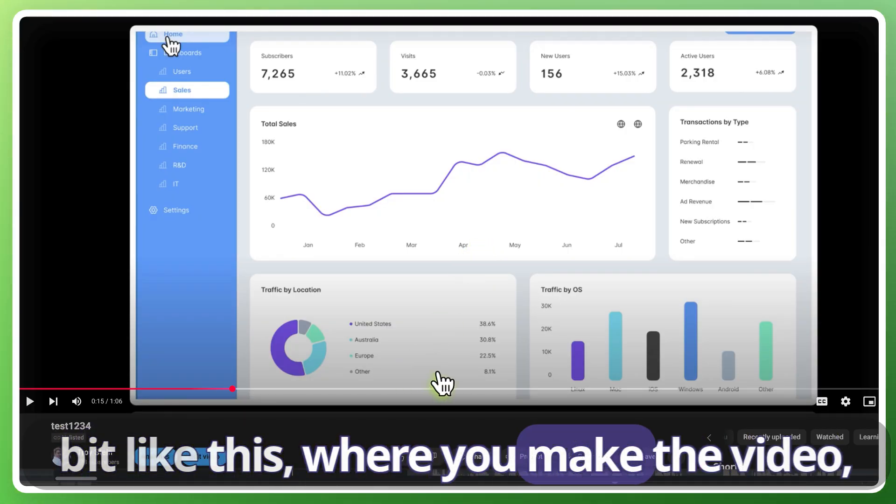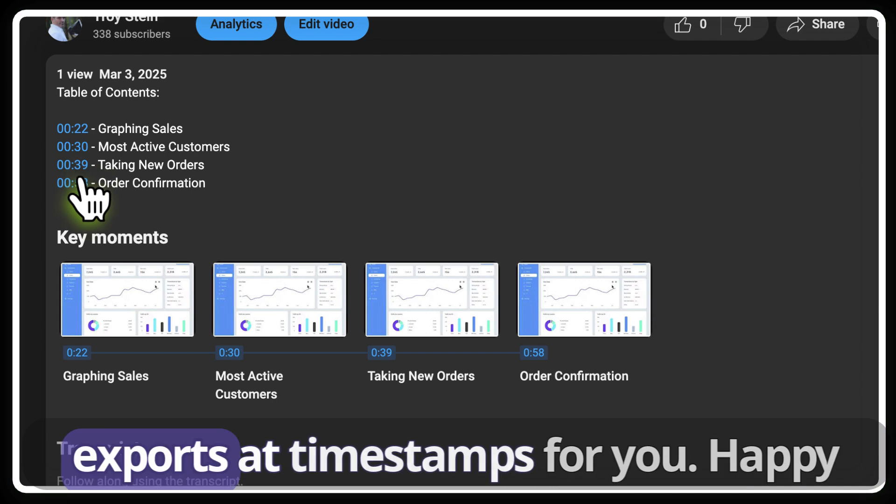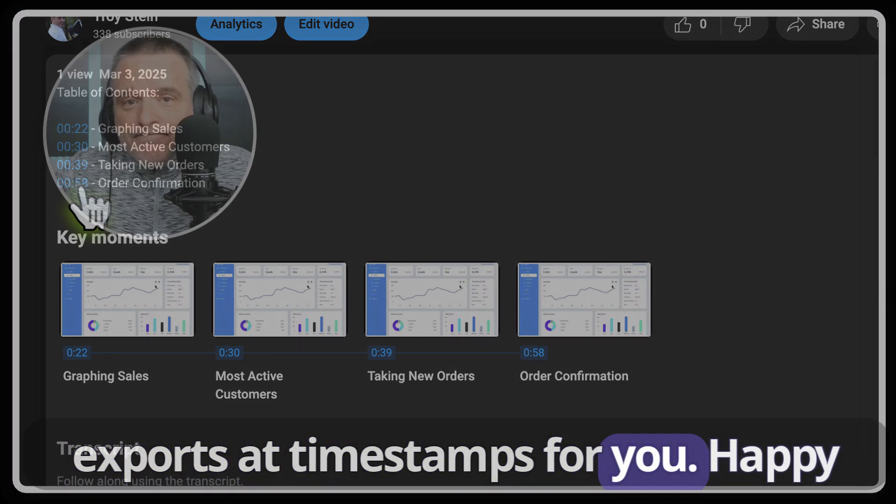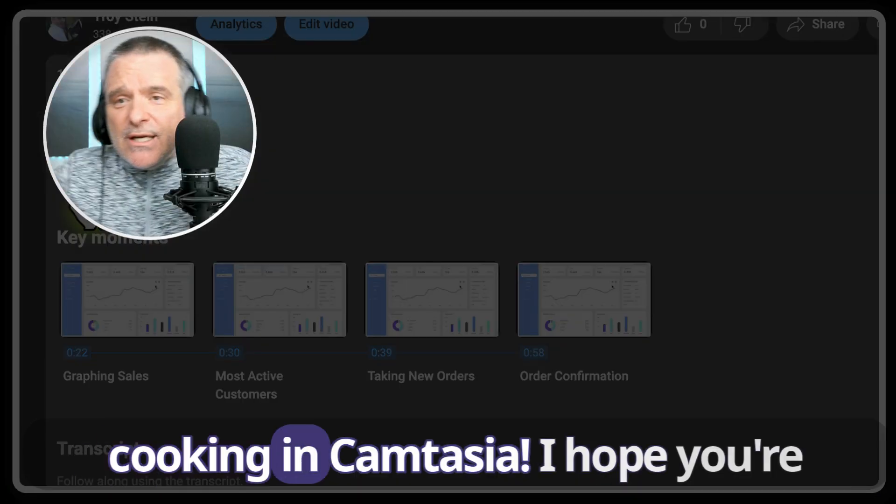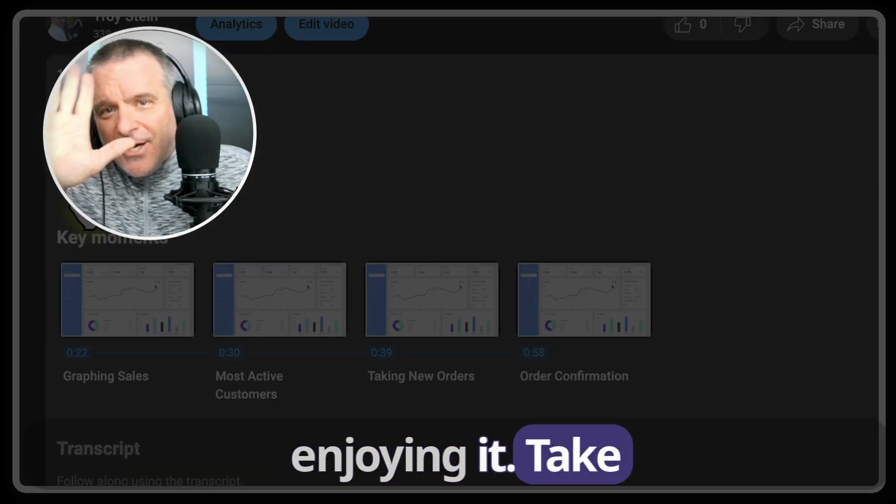And that would look a little bit like this where you make the video and down below it automatically exports the timestamps for you. Happy cooking in Camtasia. Hope you're enjoying it. Take care.